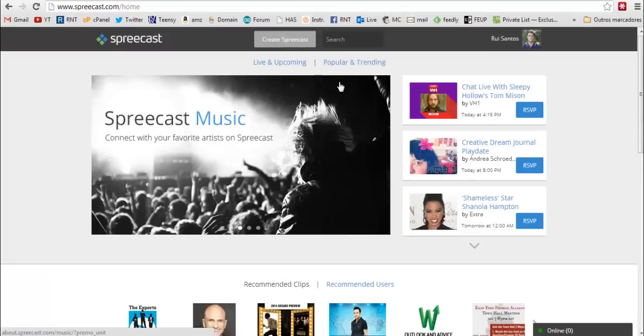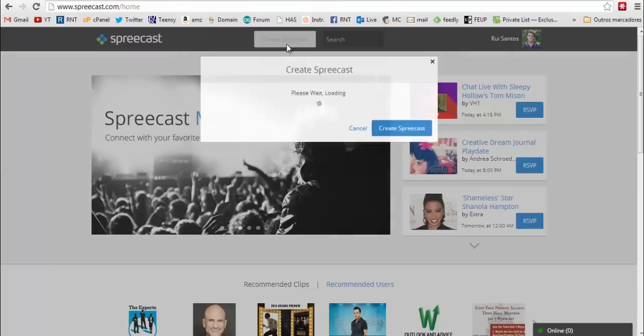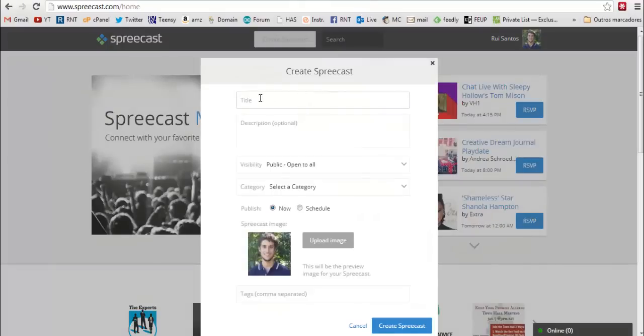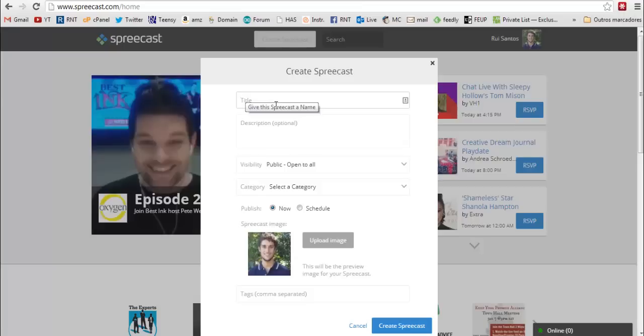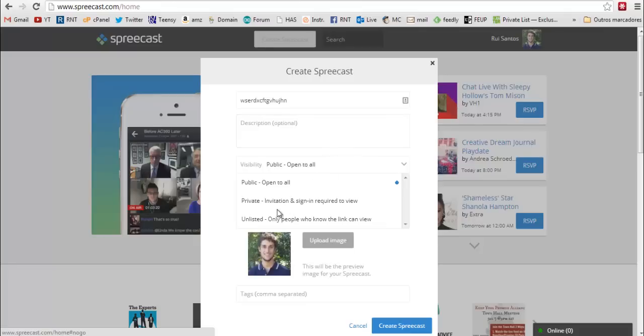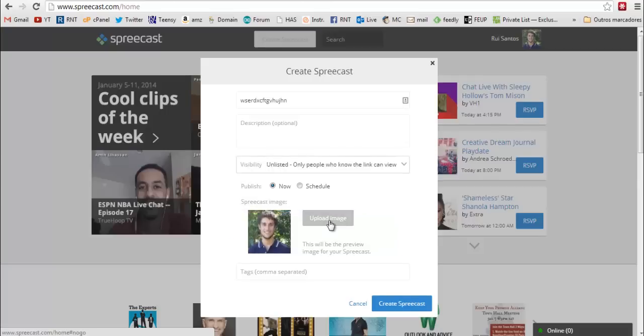Now let's create your spreecast. Click here. I recommend you to give a random event name. So you don't need to write anything in the description. And this is an important step. You must choose unlisted. So only people who know the link can view your webcam. Click create spreecast.